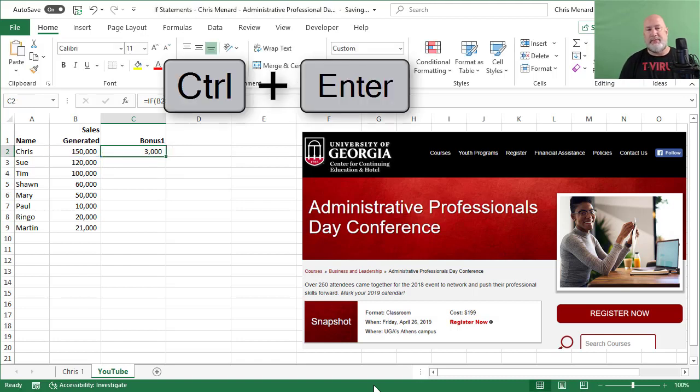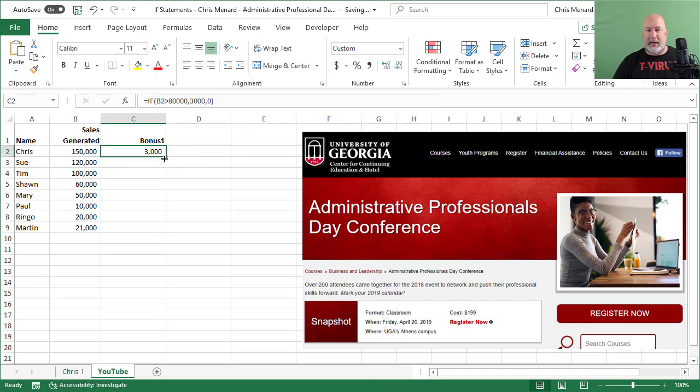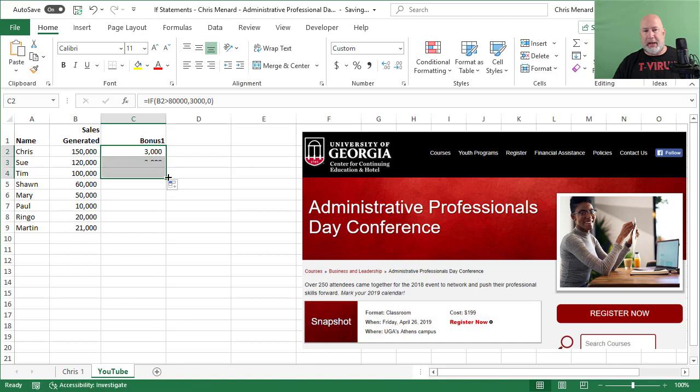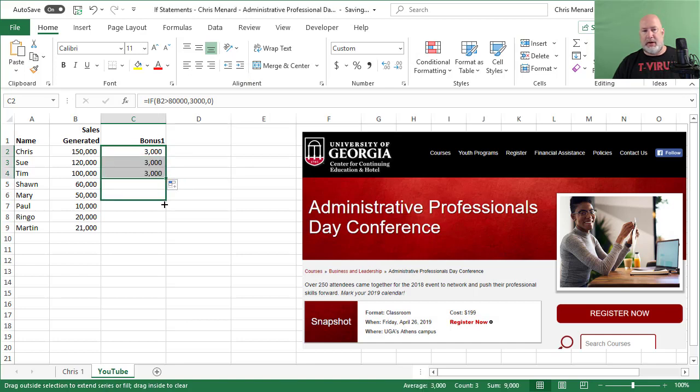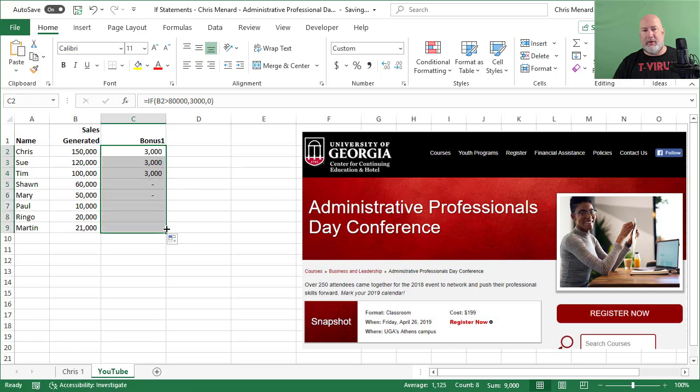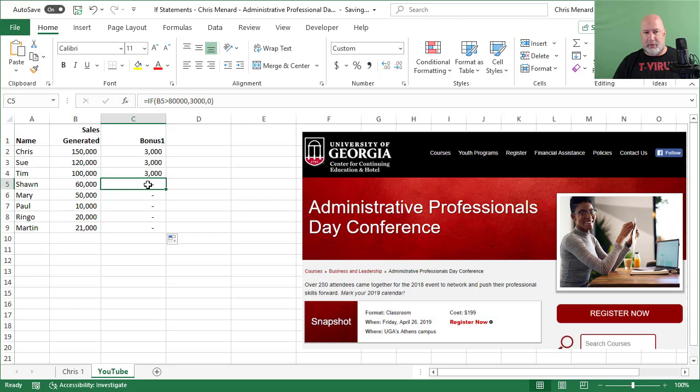Control enter. There's $3,000. So they only get $3,000 if they're over $80,000. So only the first three people should get it and they do. When I keep auto filling down, I should get zeros, which shows as a dash with my formatting.